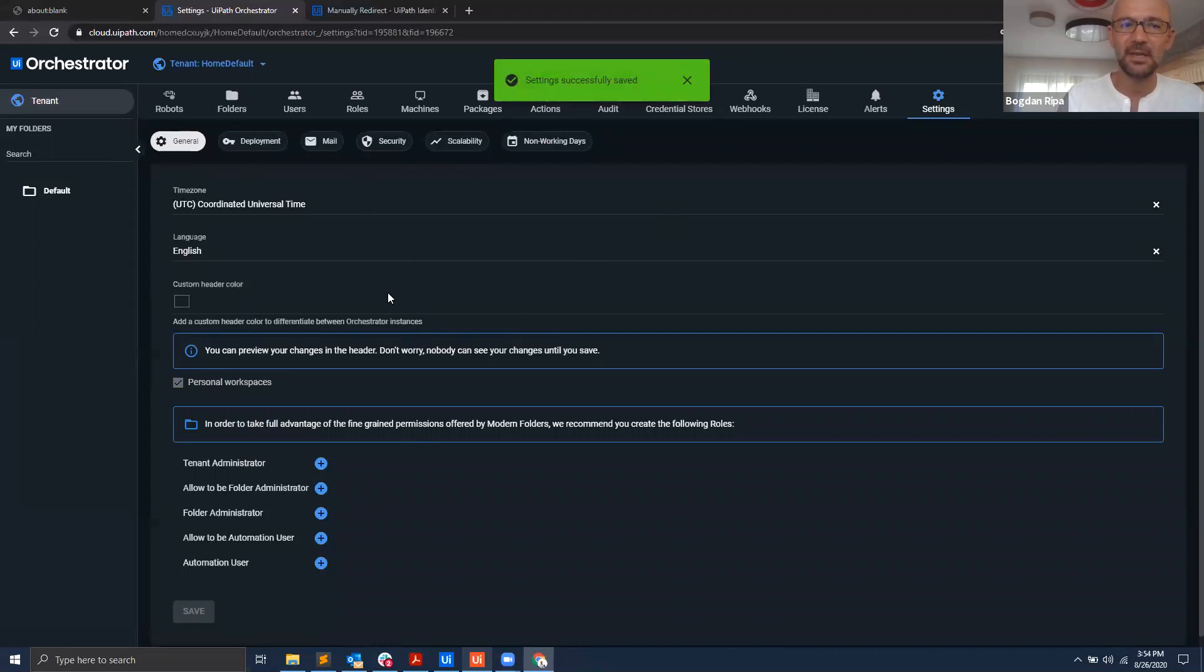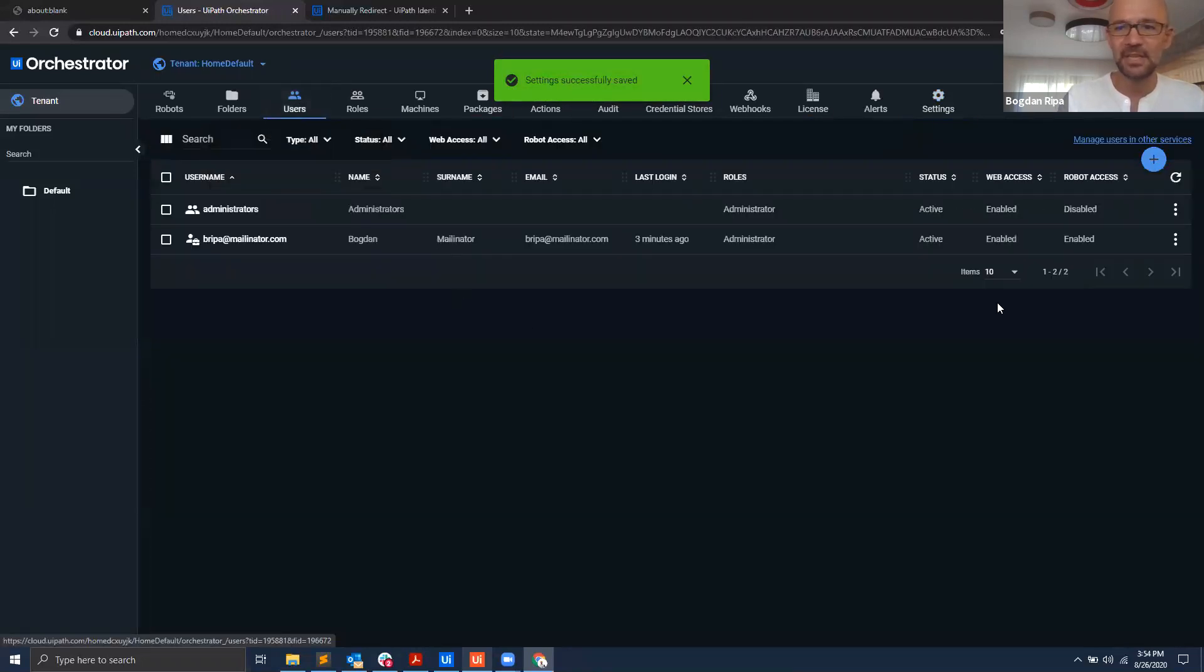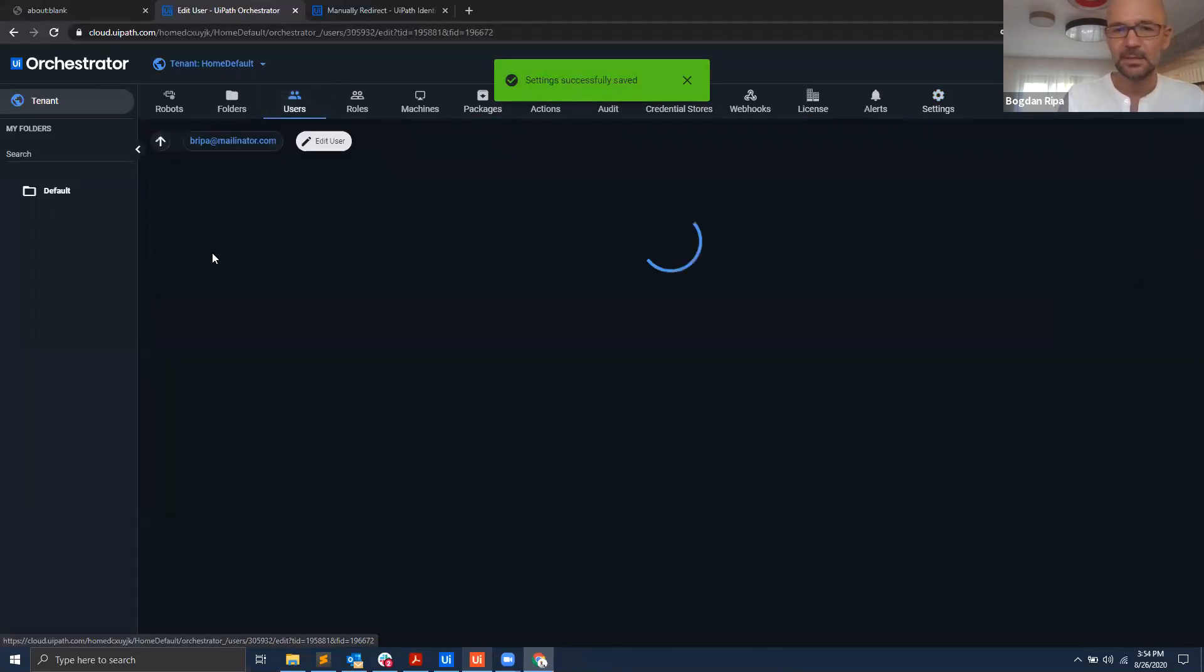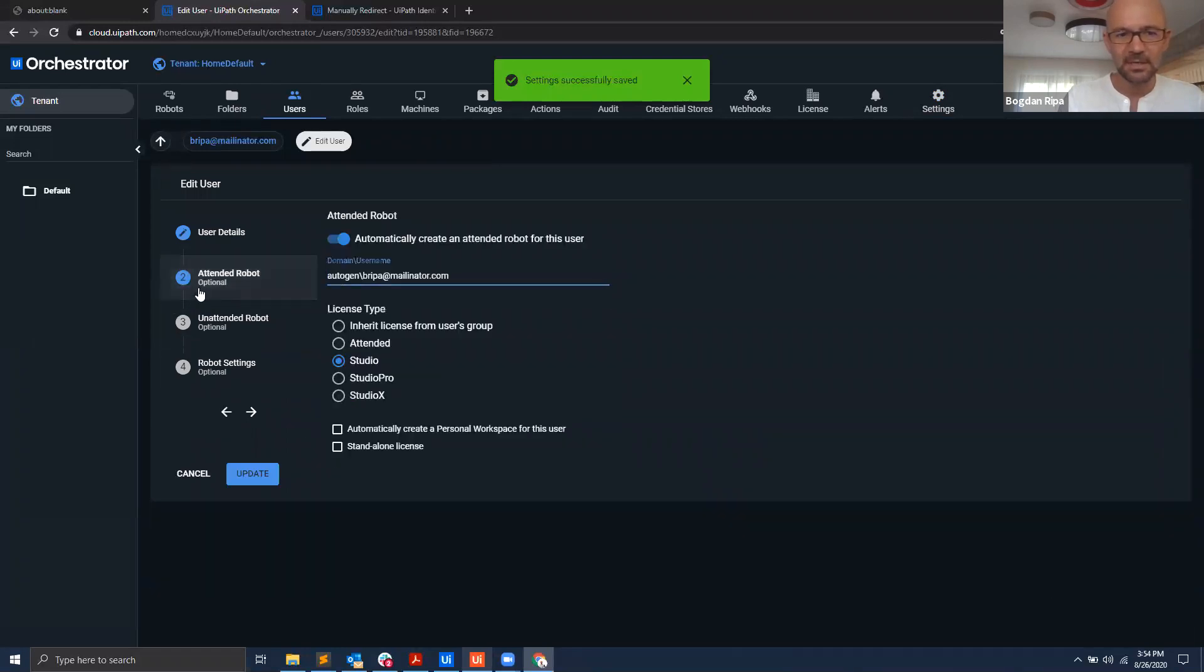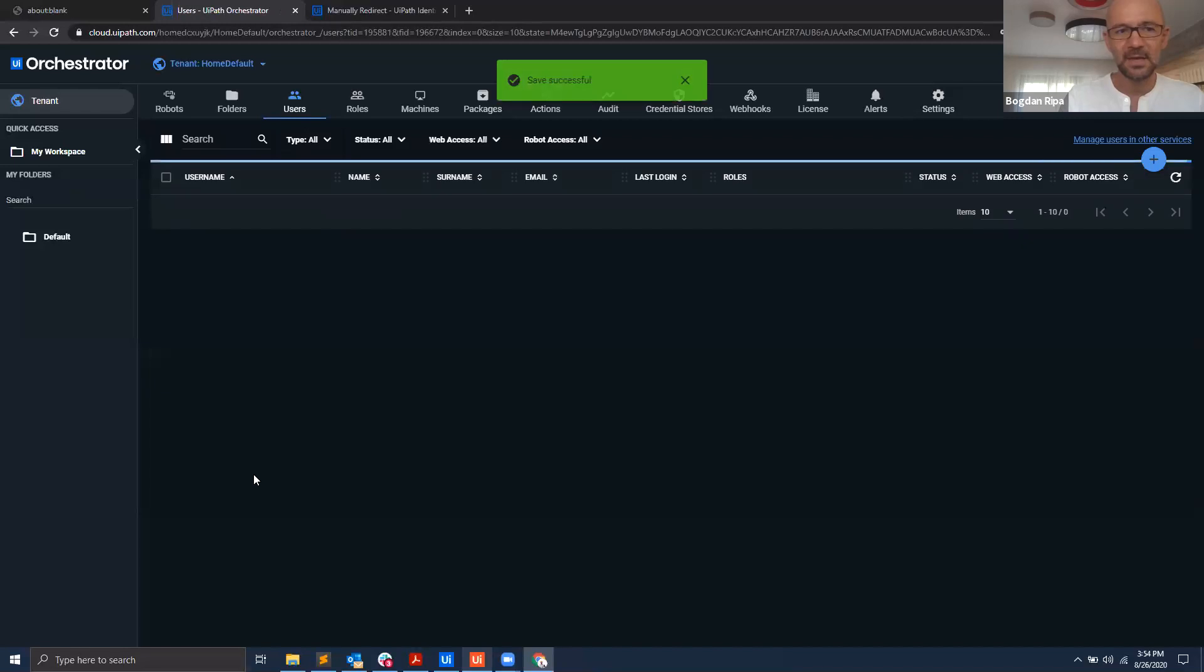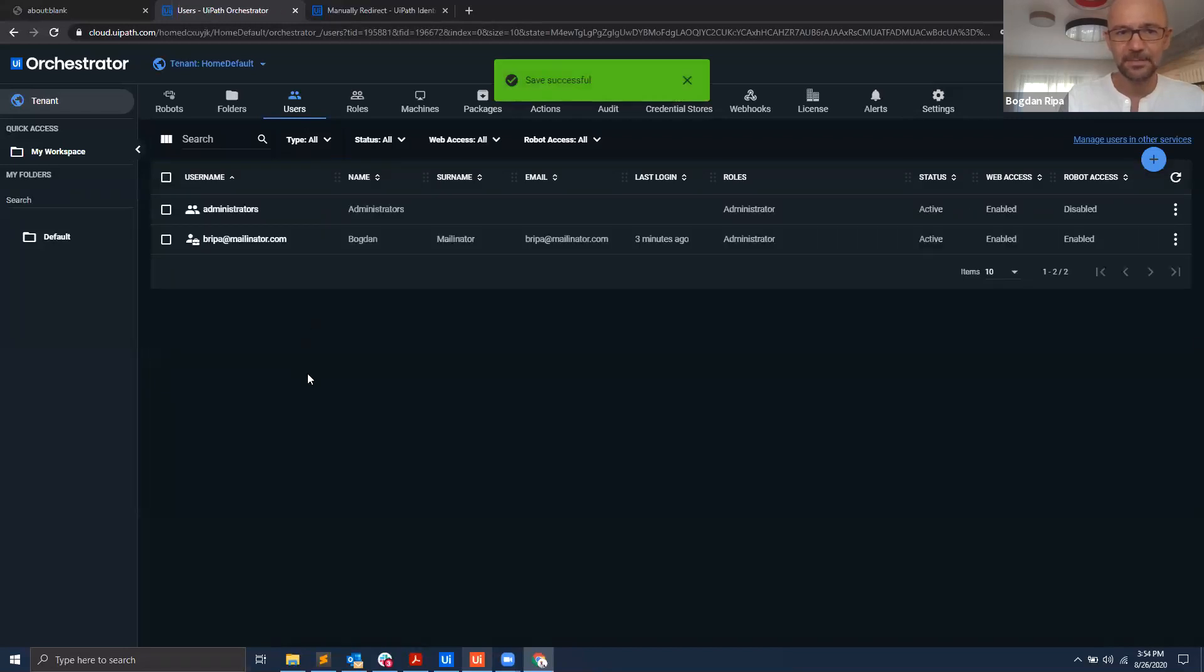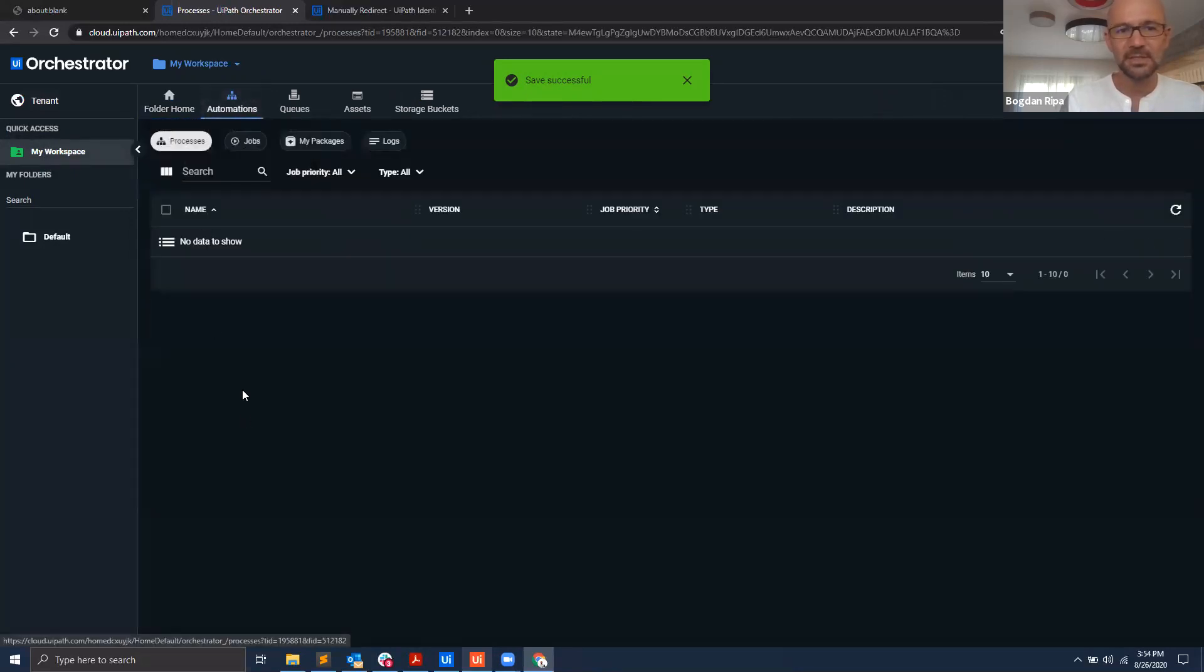I'm enabling it for my tenant, so for everybody in the tenant, but I also have to enable it at a user level. So if I go here at my user, I can see here under my attended robot I will tell it that I want to automatically create a personal workspace for this user, and I hit update. At this point you can see here there's a new entry called my workspace that just showed up.